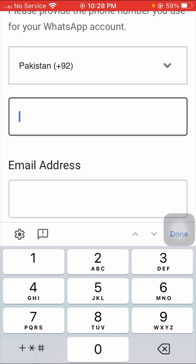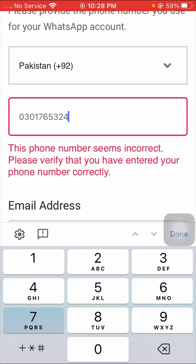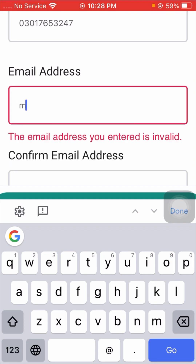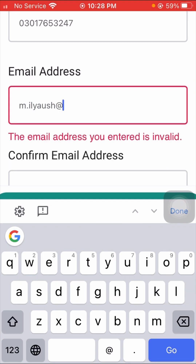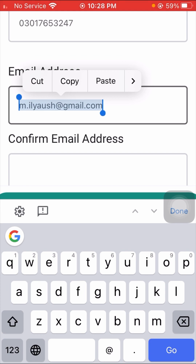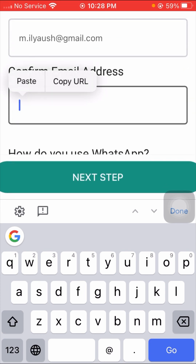Then scroll down and enter your phone number here — the country code is already available, so just enter your phone number below. After that, enter your email address and wait a few seconds to confirm your email again.